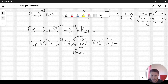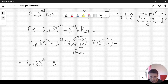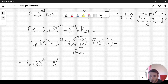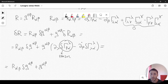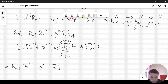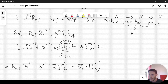Now we are going to rewrite it and get back to a general frame simply by substituting these partial derivatives with covariant derivatives. That's why it is useful to go to a local frame first. So we have R_αβ δg^αβ plus g^αβ times (∇_λ δΓ^λ_{βα} minus ∇_β δΓ^λ_{λα}).